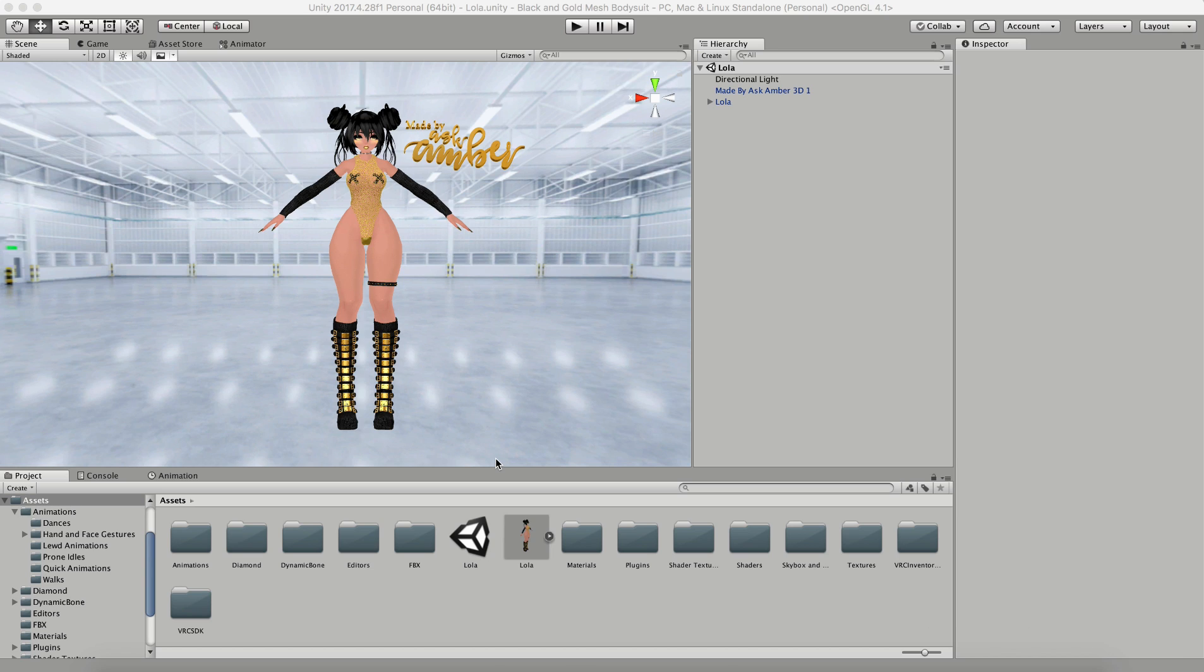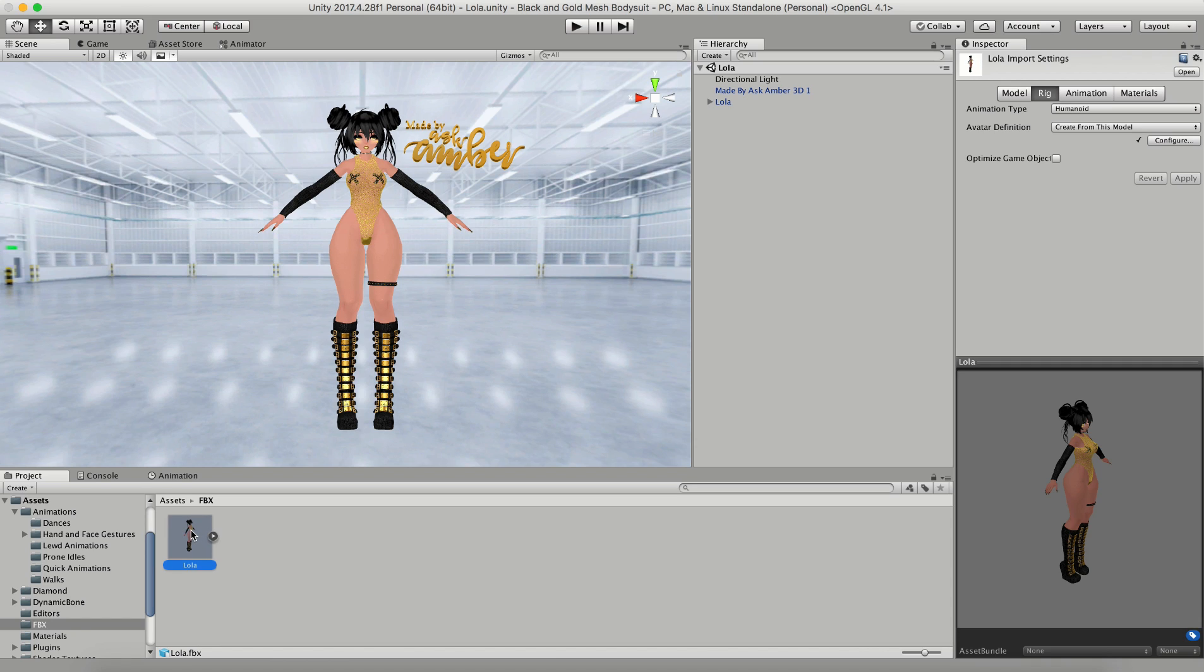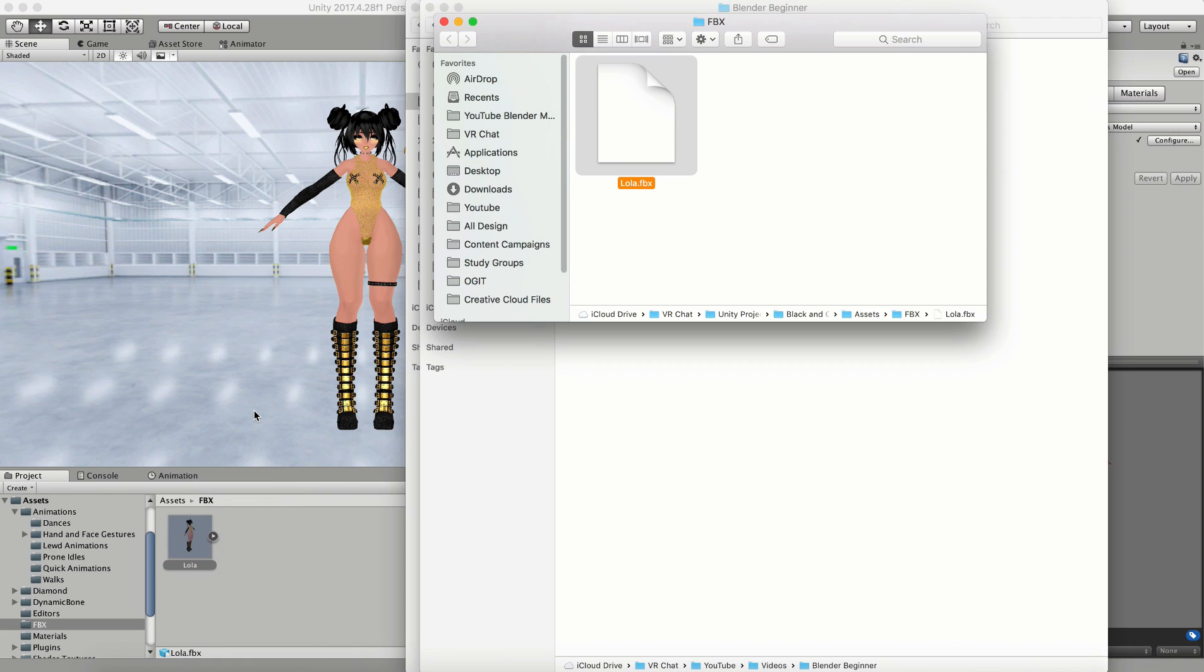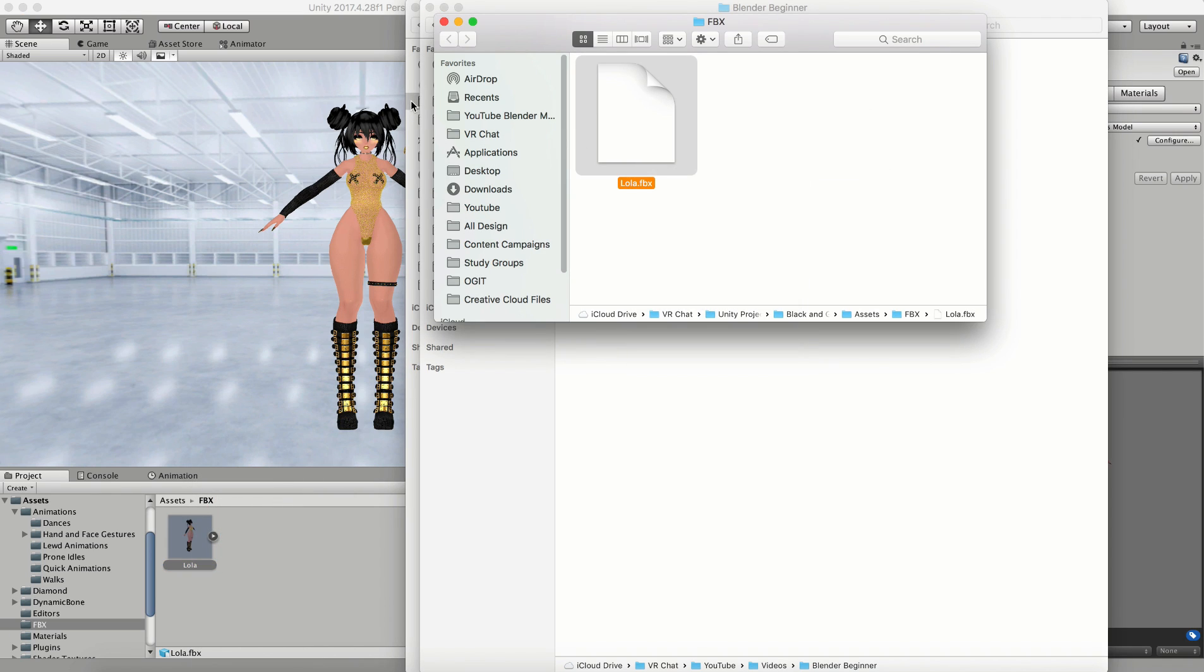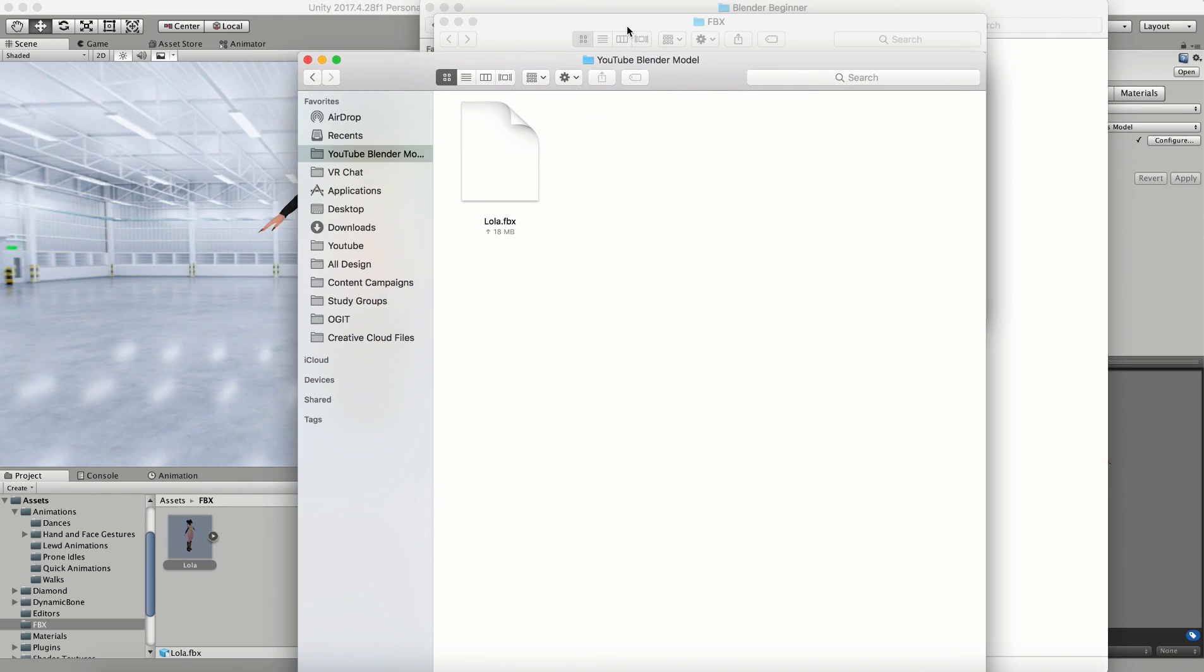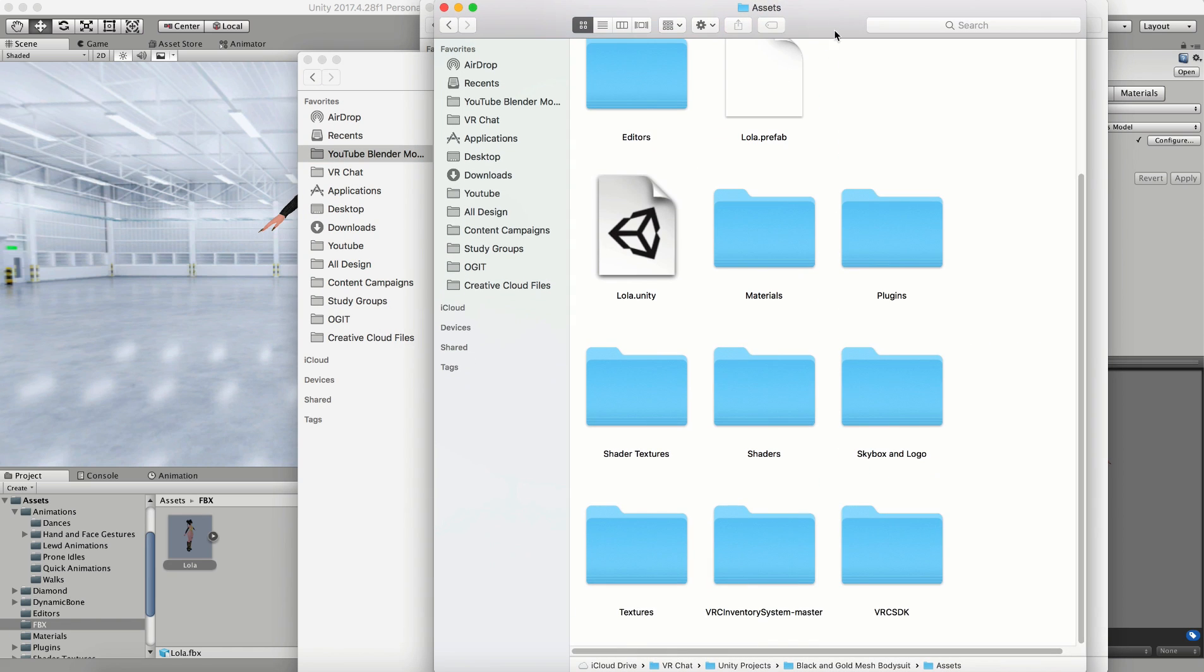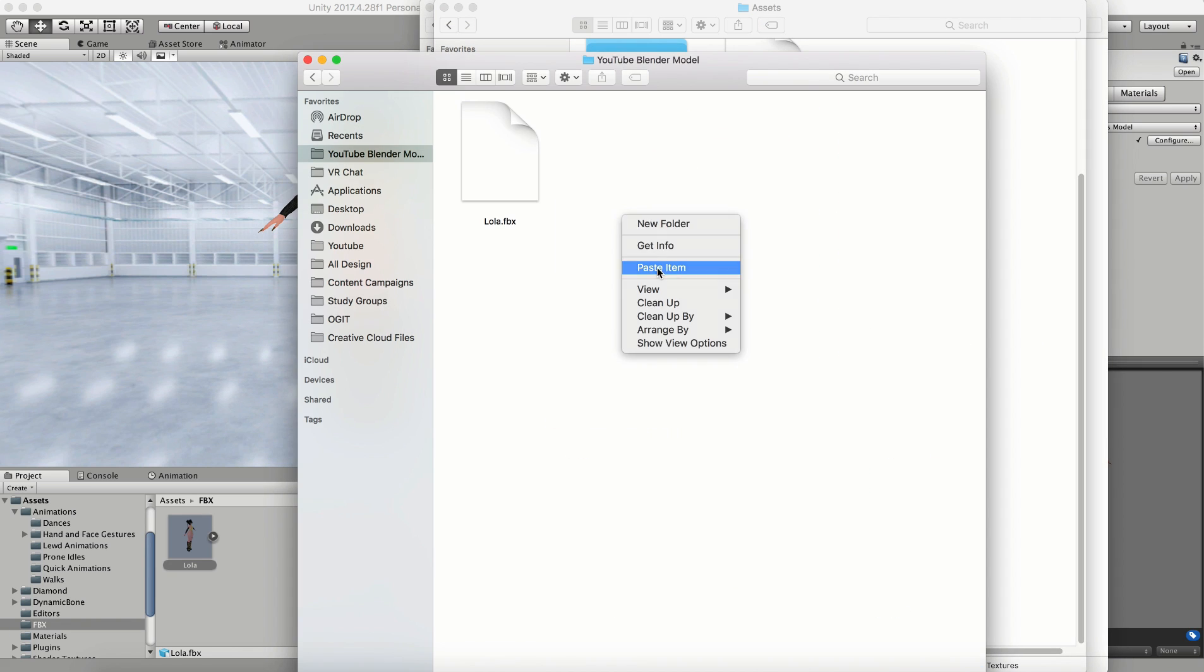So you have your Unity package, but you don't know how to get the FBX out. Let me show you how. All you need to do is open your Unity project, find the FBX, right click on it, and either open it in Finder or Explorer depending on if you're in PC or Mac, and then just copy this file into a new folder that you've created so that you can work on the model. Do the same thing for your FBX and for your entire textures folder within the project.